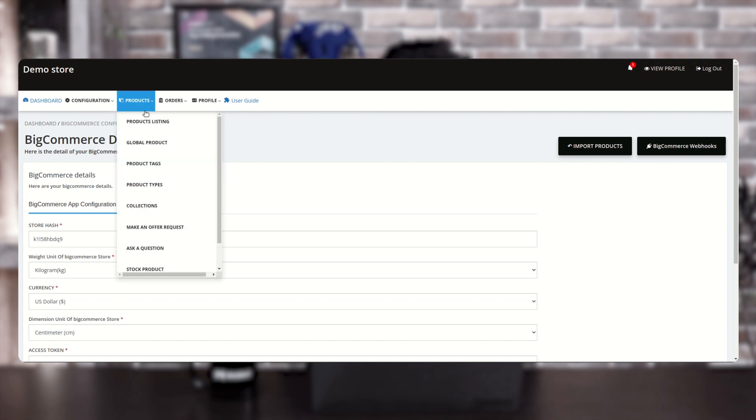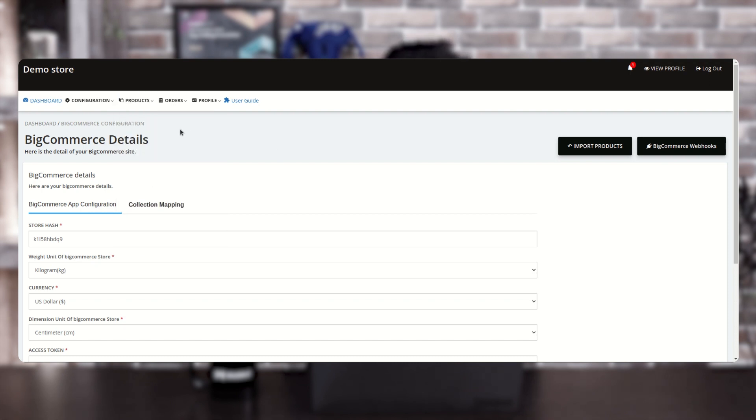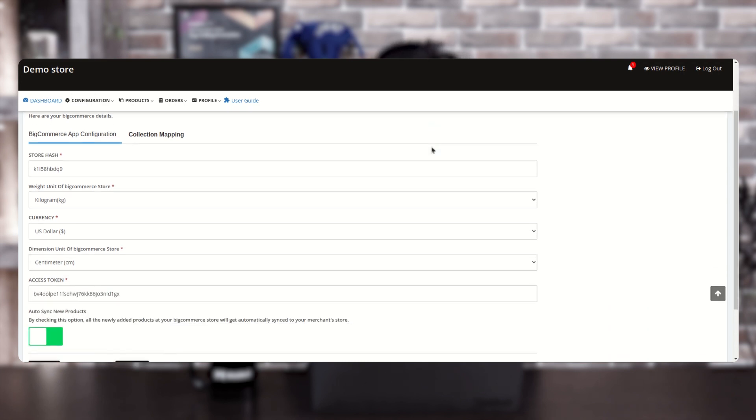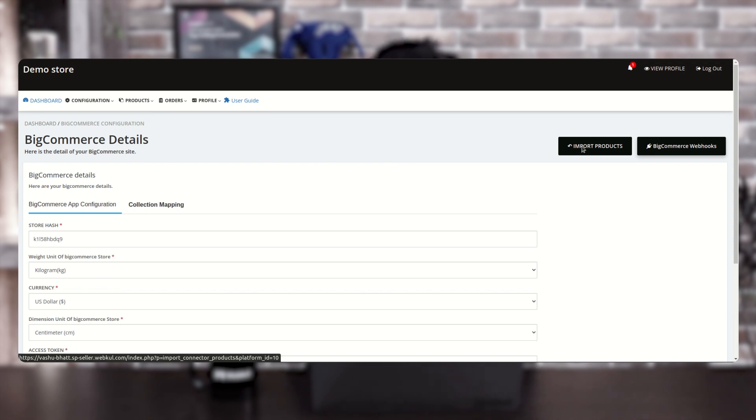After that, you can import products from BigCommerce to the multi-vendor marketplace. The seller needs to go to BigCommerce Configuration under the configuration section, then go to 'Import Products'. There are two methods for importing products: the first is by Product ID, where you select a product ID and import the product; the second is the Range Detail method, where you add a range of product IDs to import multiple products.